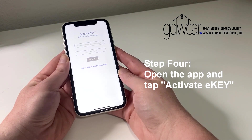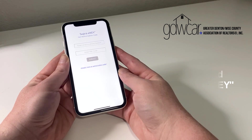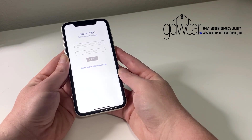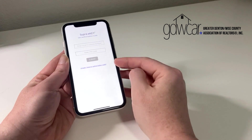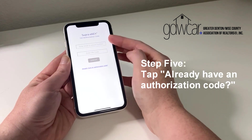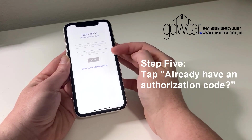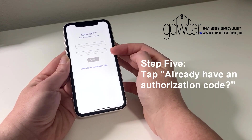If you get a new phone or your phone factory resets, this would be how you could generate your own authorization code if the office is closed, if it is after hours, or on the weekend.